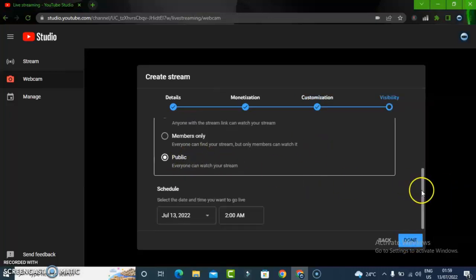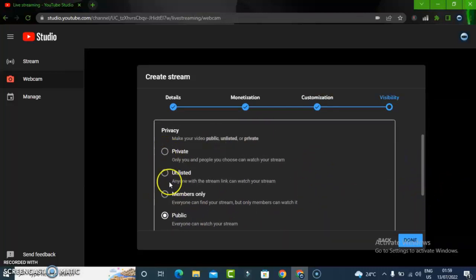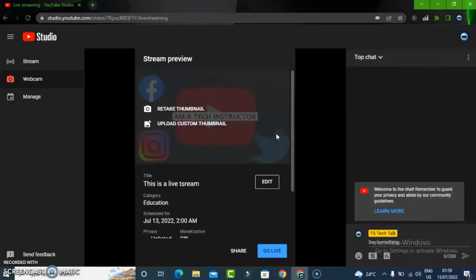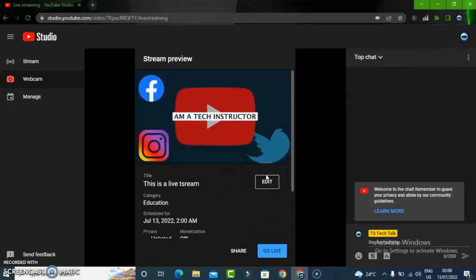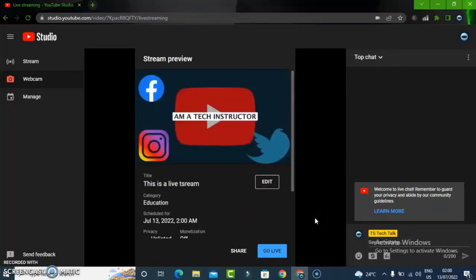Once you're done, click on Next and you can confirm if you want to publish this live stream. You can make it private, unlisted, or members only. I'm going to do this unlisted and click on Done. Once you click Done, your live stream is going to start. For your own case, make sure you have it on Public so everybody can see it. Because this is a tutorial, I just made this unlisted.